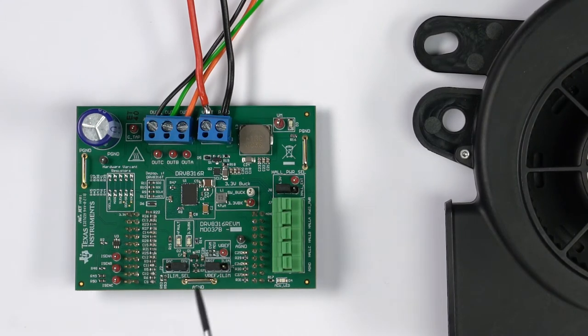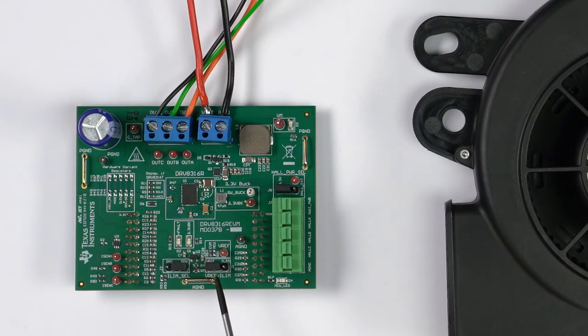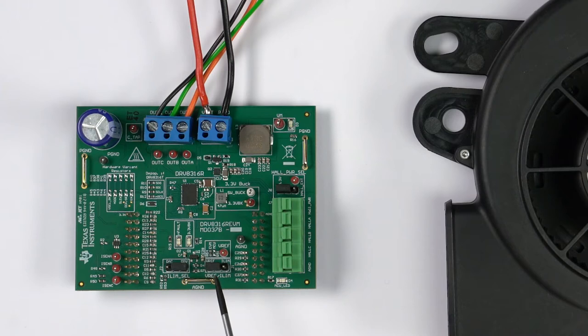Finally, ensure that the VREF/ILIM jumper J1 is set to VREF in the left position to provide a 3-volt voltage reference for the current sense amplifiers from the EVM.